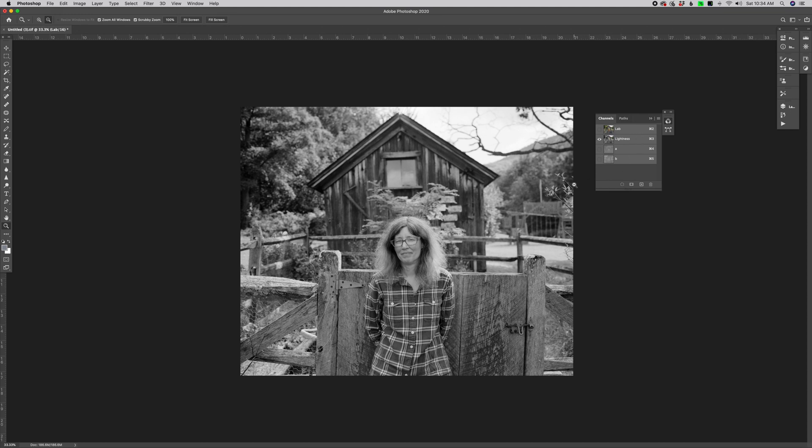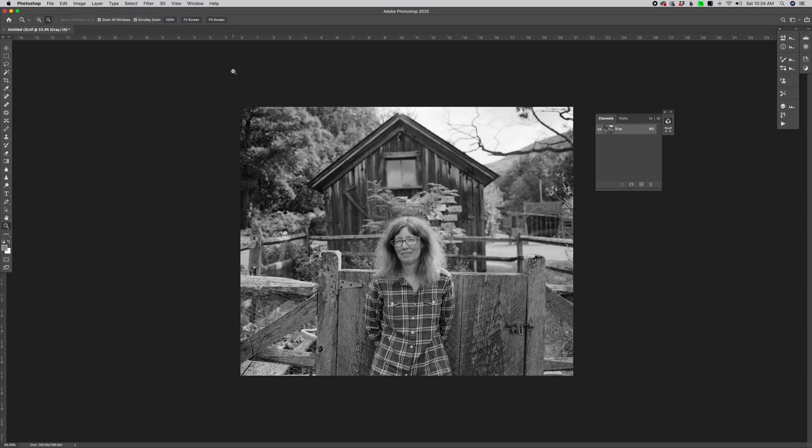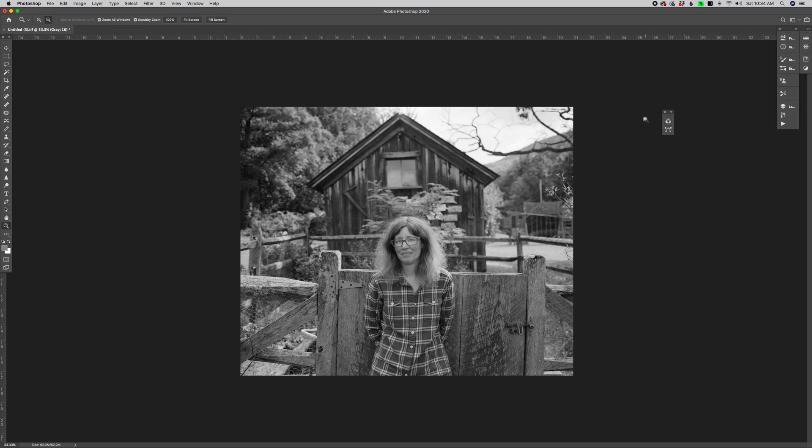In lab color, they're separate. And you have the ability to separate them this way. So then all you have to do, once I've turned off the A and B, just go image mode, grayscale. And I start to work on the file from here. And I get just the absolute cleanest, best grayscale files to work with.